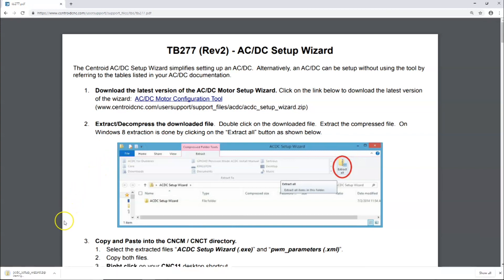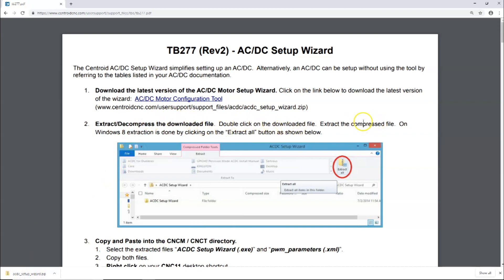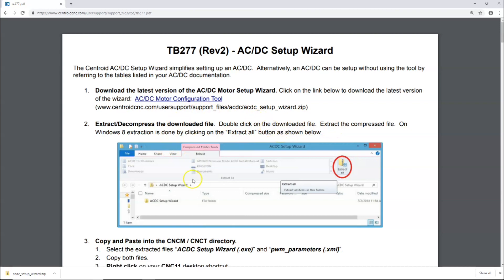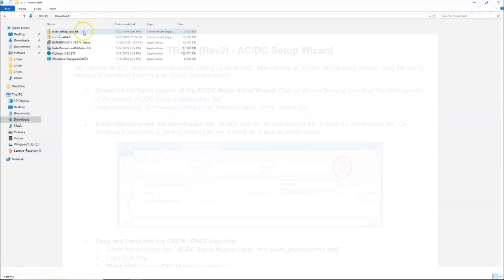You can see down here it's loading. It says extract and decompress the downloaded file, double-click the downloaded file, extract the compressed file. On Windows 8 or, I'm using Windows 10, it's required for the version of CNC 12 I'm running, and then do the Extract All button as shown below.